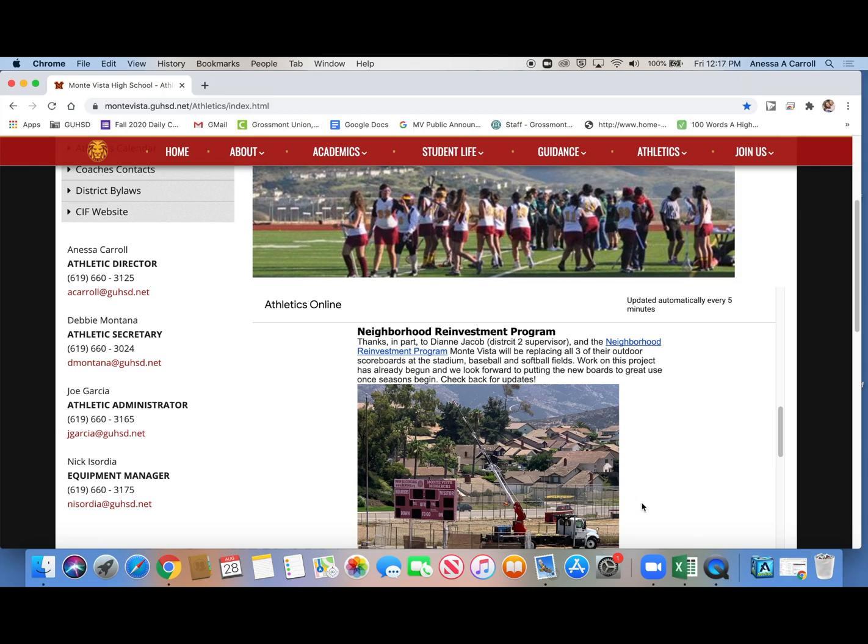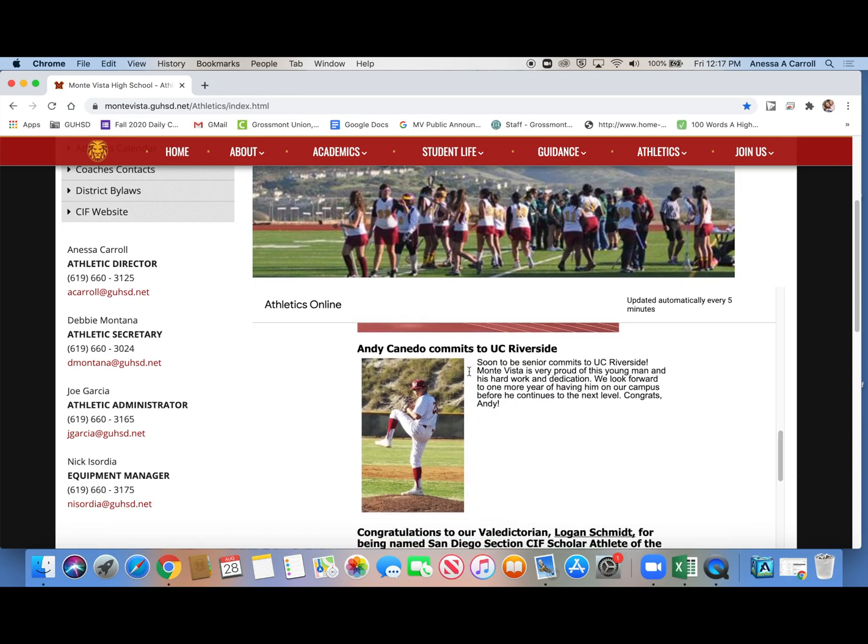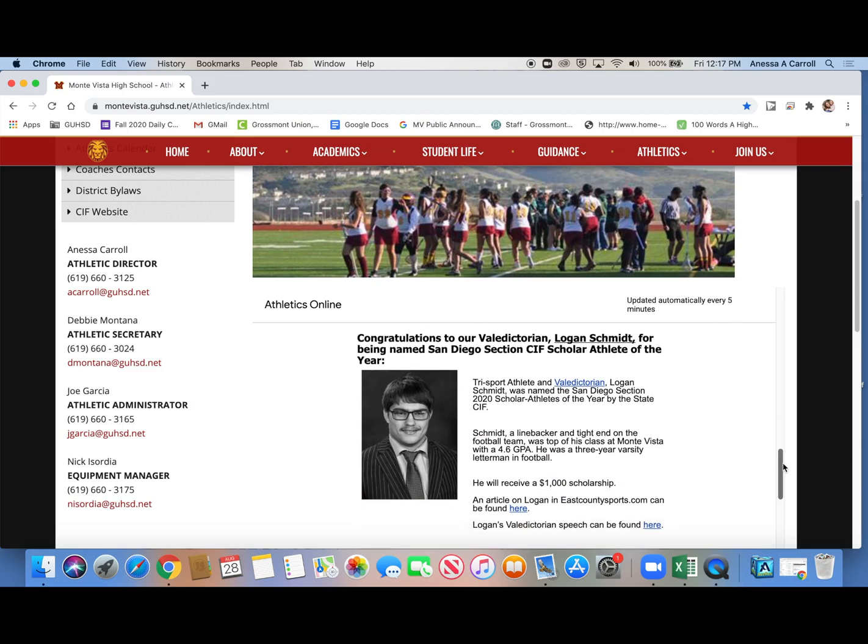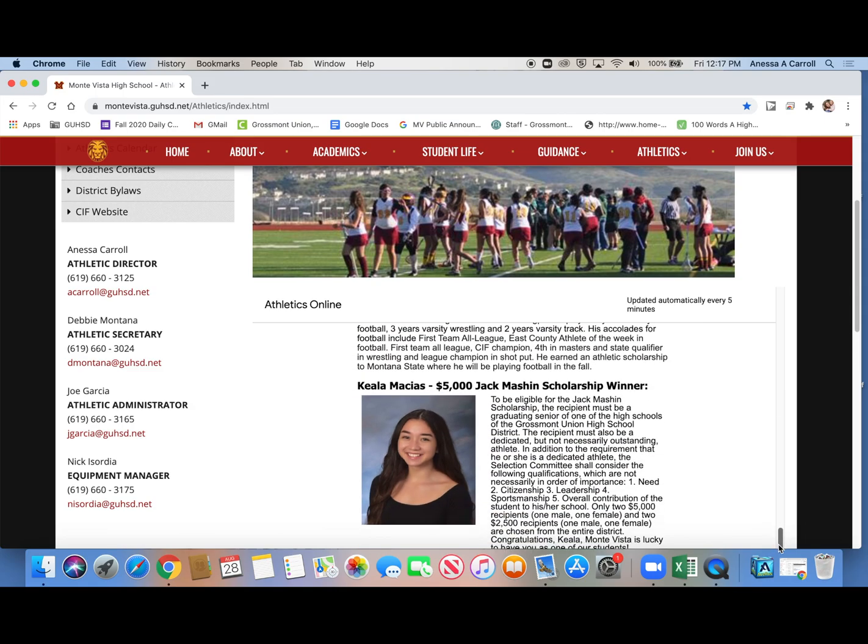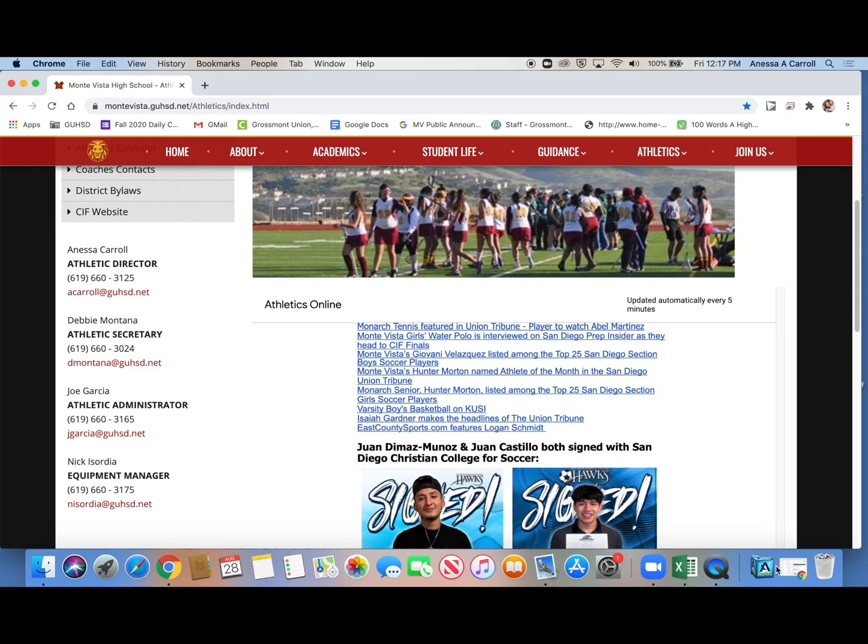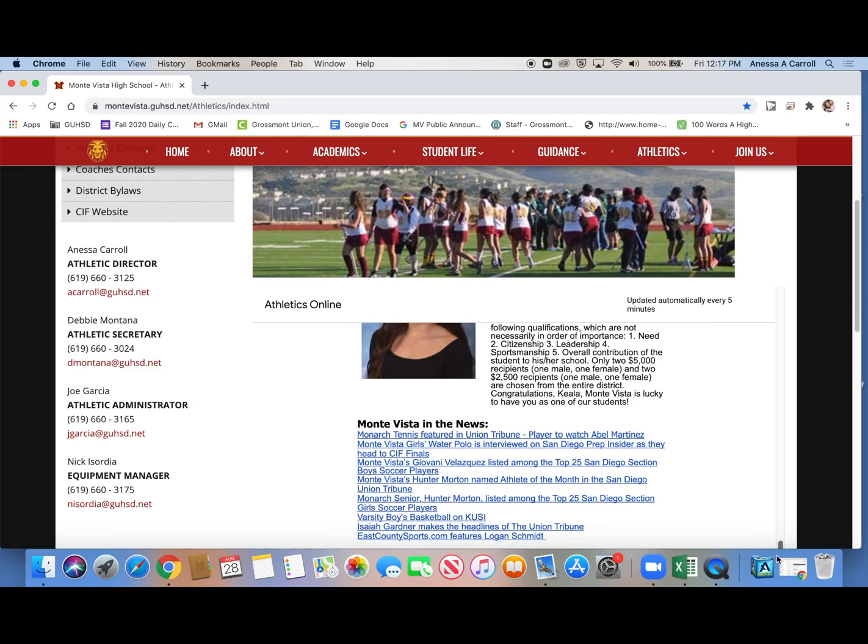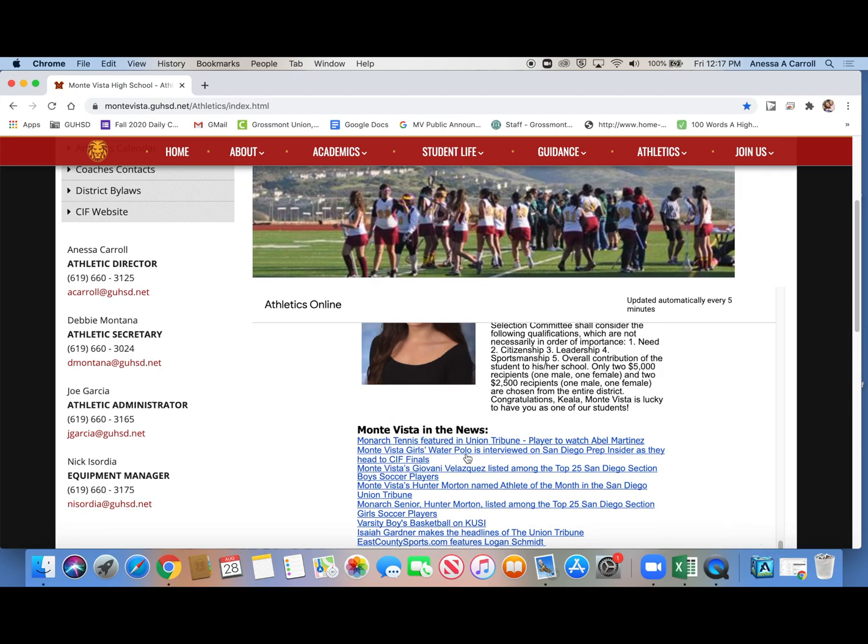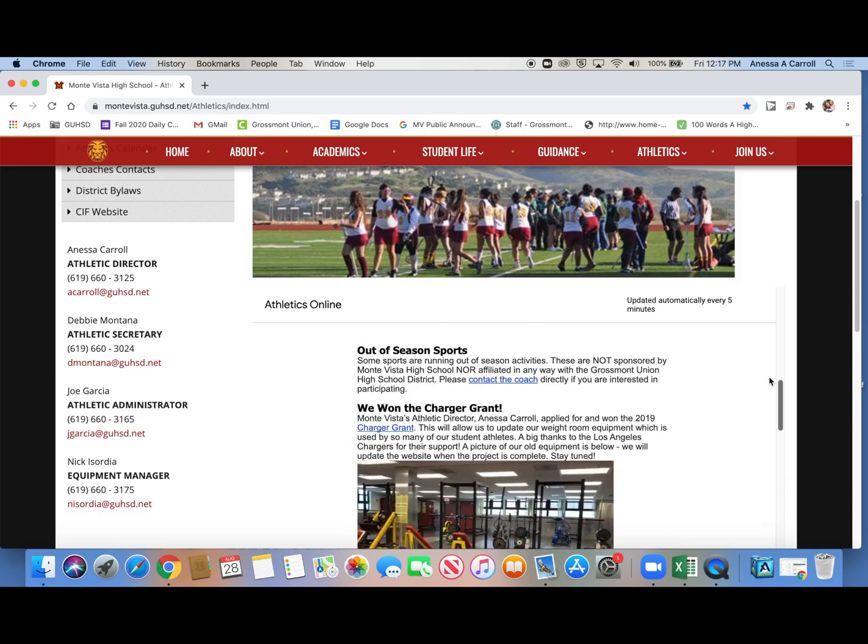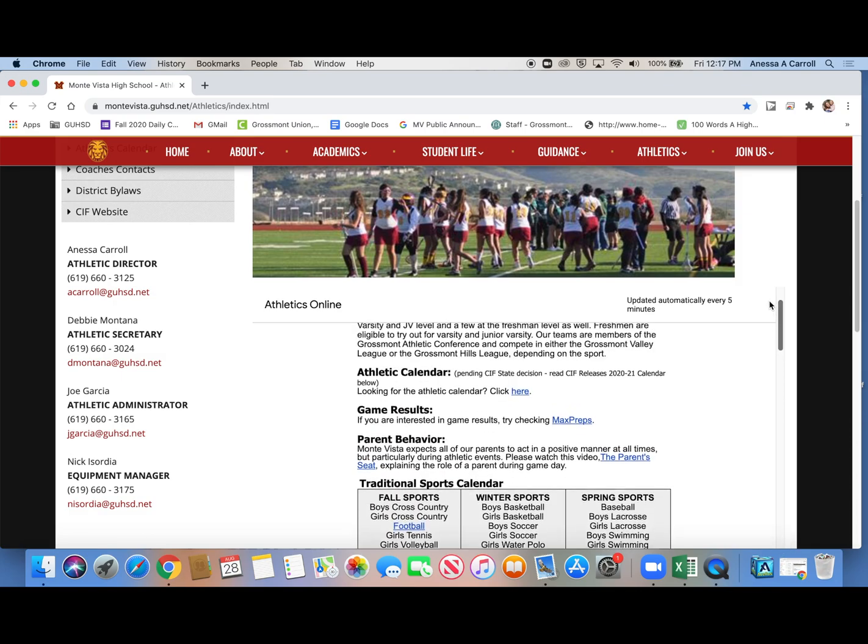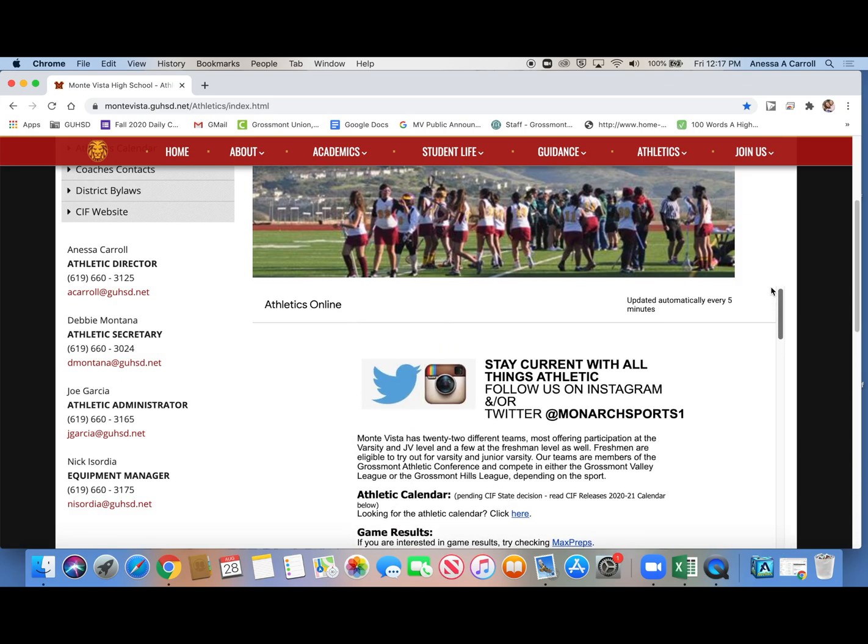We're getting three new scoreboards at the stadium, baseball, and softball field. We talked about like a bunch of kids that signed for college to play sports. So there's a lot of information on here, you guys. Here's some of our teams from last year that were in the news, and I linked the articles to it. So there's tons of information that just sits here waiting for someone, anyone, to read it.